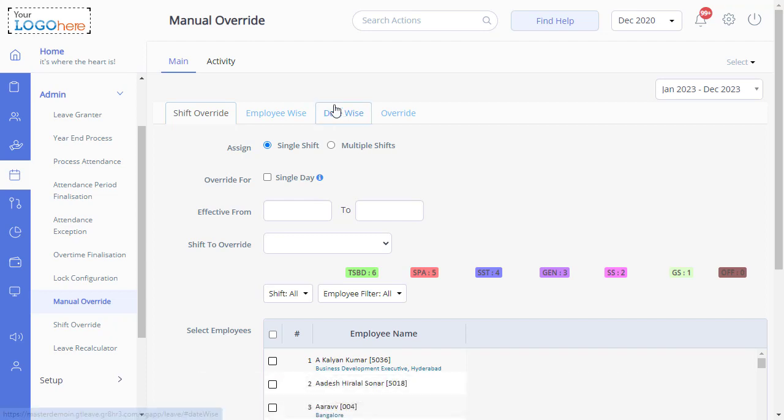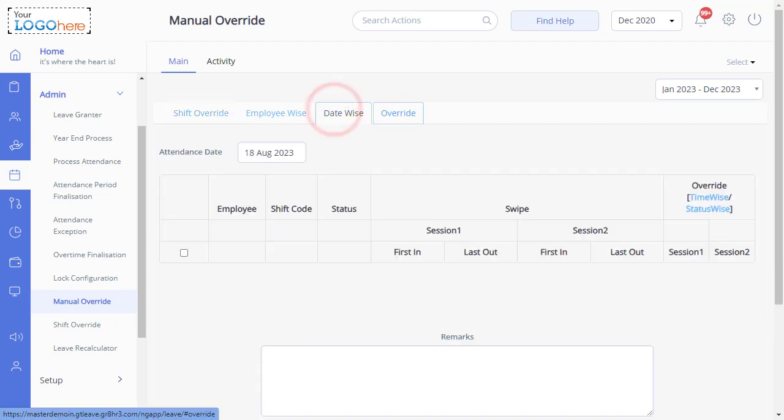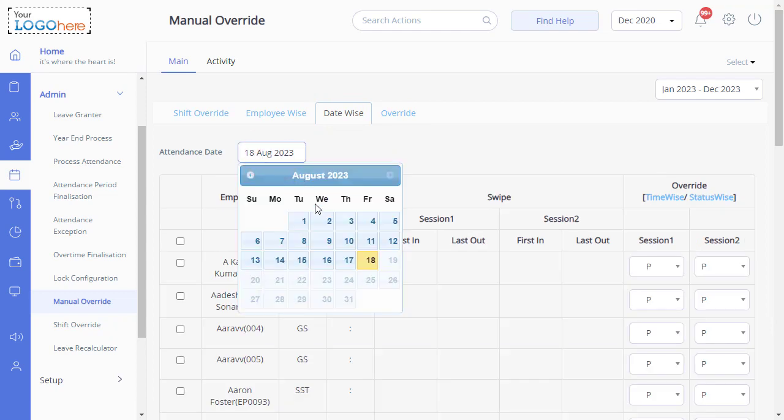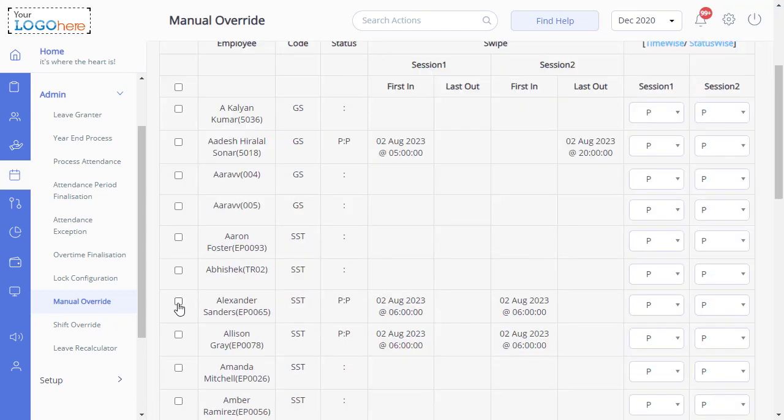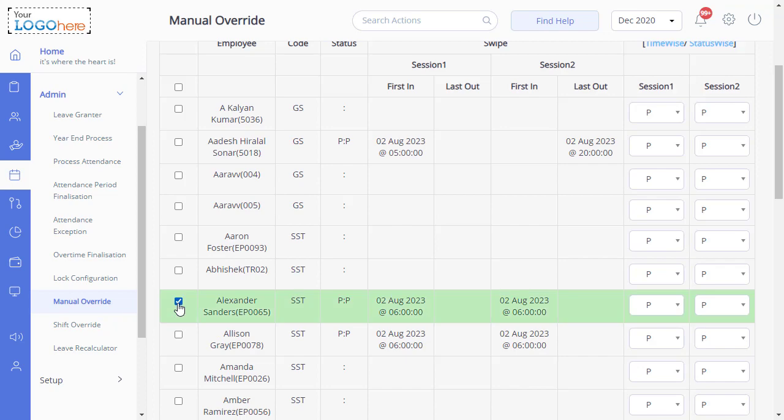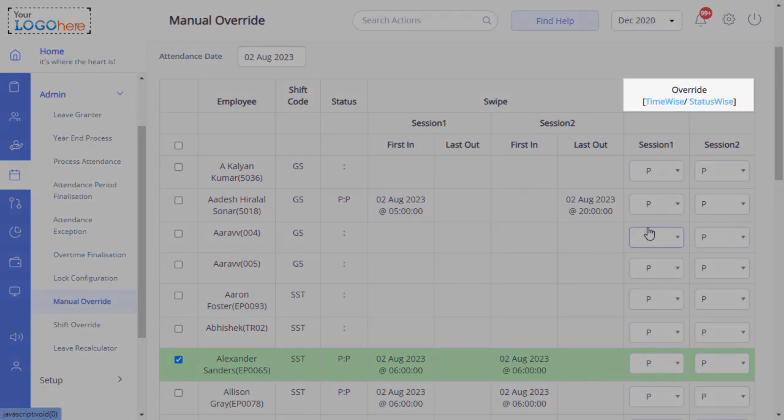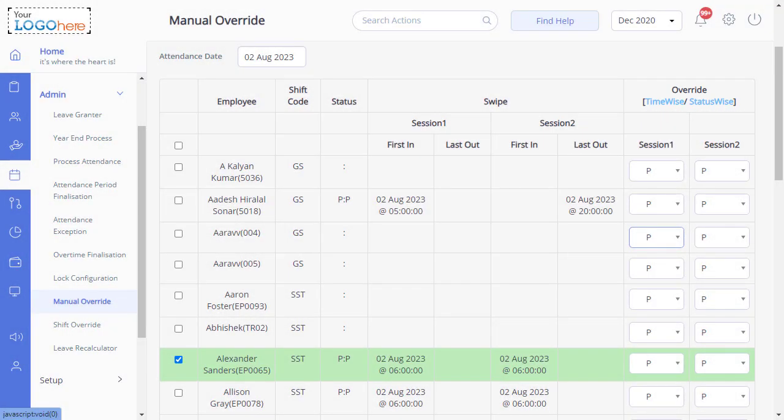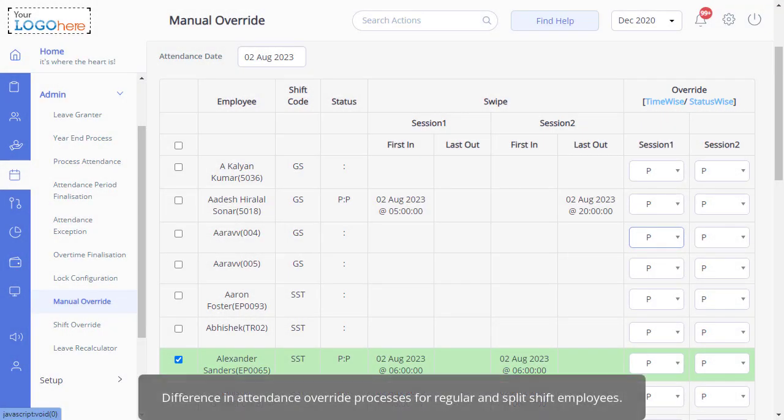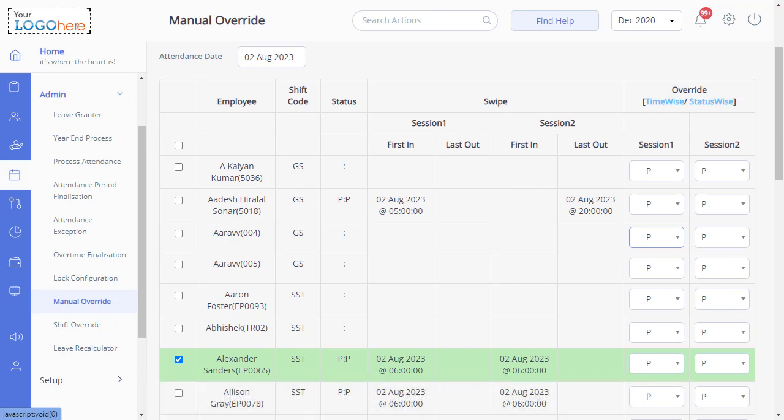Let's select date-wise and select a date. Then select the employees. Overriding the selected employee's attendance can be done based on the status or time. But what's important to understand here is the difference in attendance override processes for regular and split shift employees.